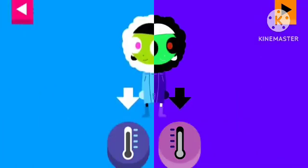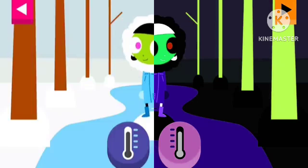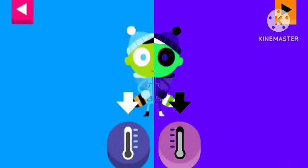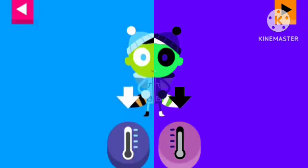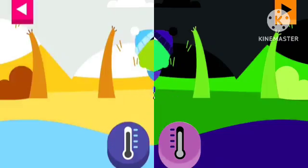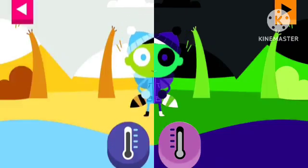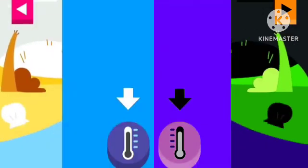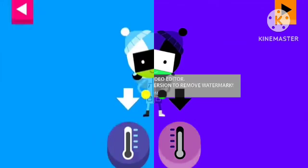Dot is dressed for cold weather. Pick a thermometer that shows it is cold. D is bundled up for a cold day. Tap the thermometer that shows that it is cold.